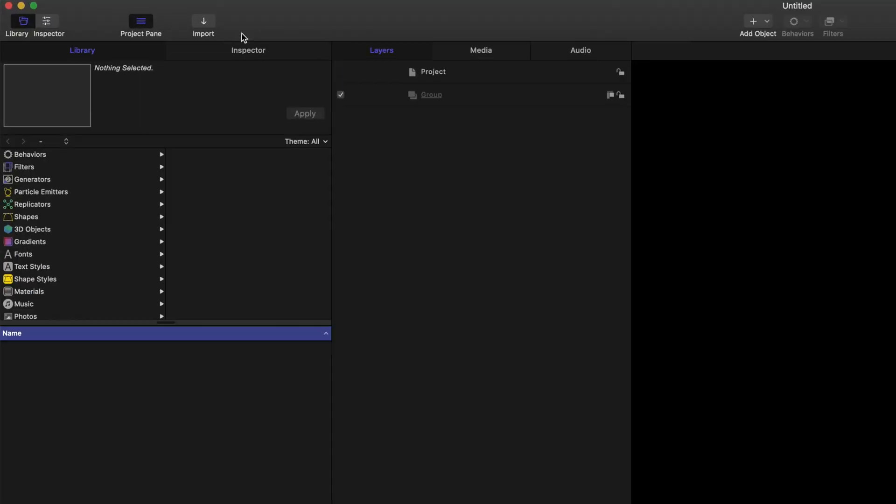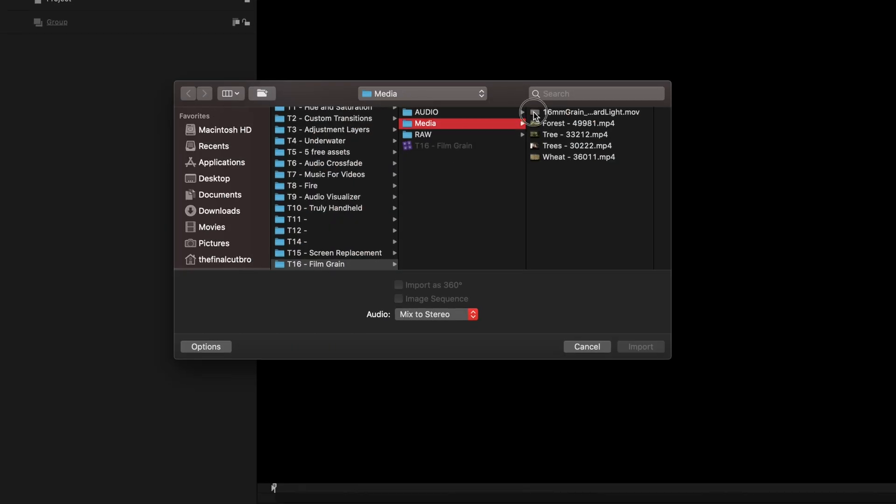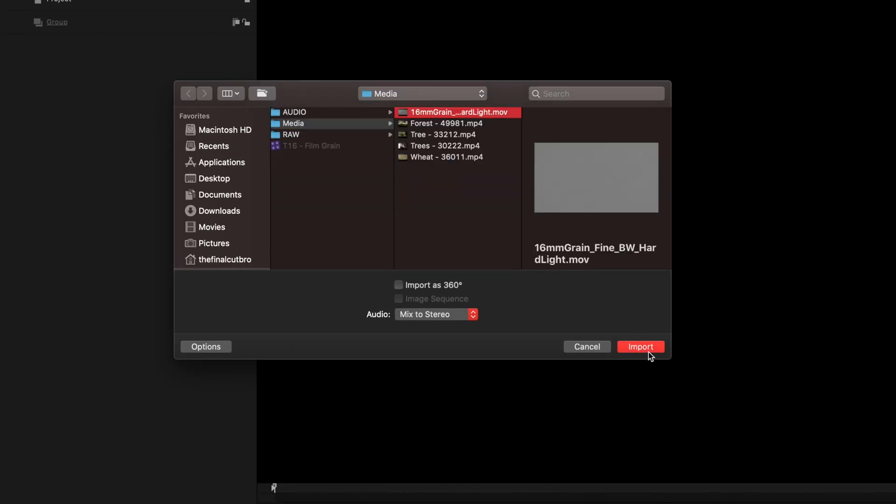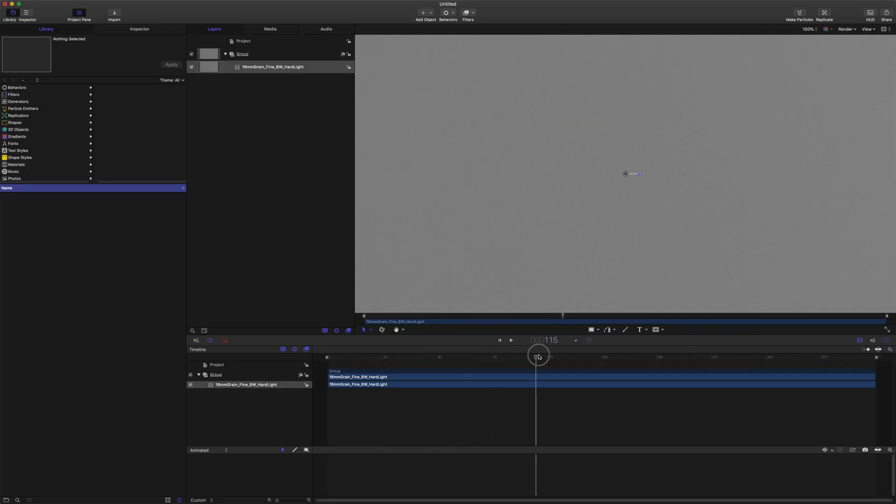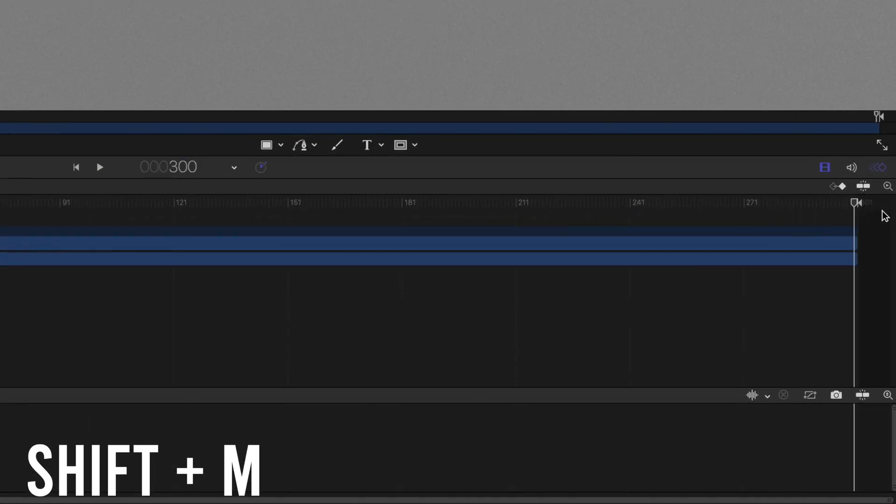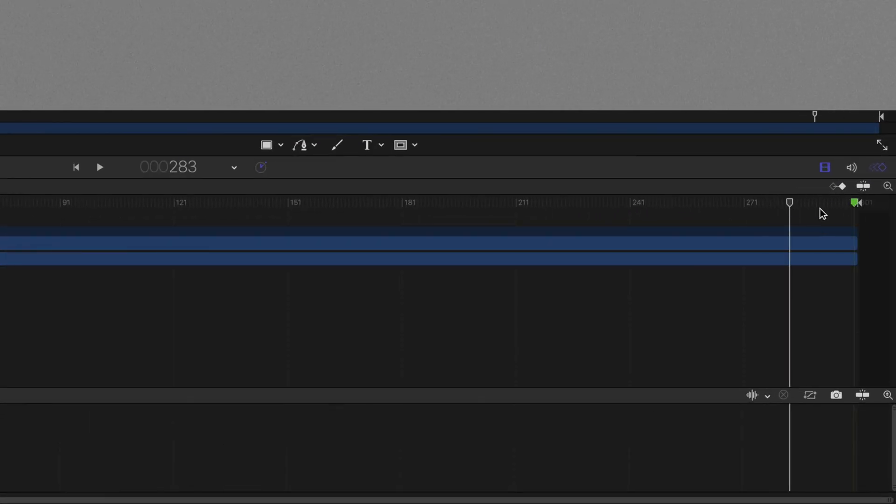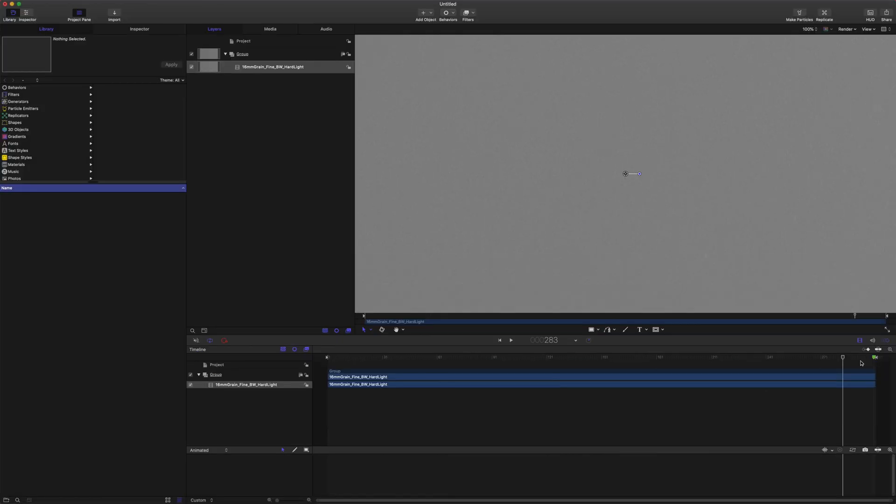All we're gonna do is come up to import, find our film grain preset and import that. Then we're going to come to the end of the clip and push Shift M. After you do that you'll notice it created a marker here and mine is green, it might be a different color for you. Go ahead and double click that marker.